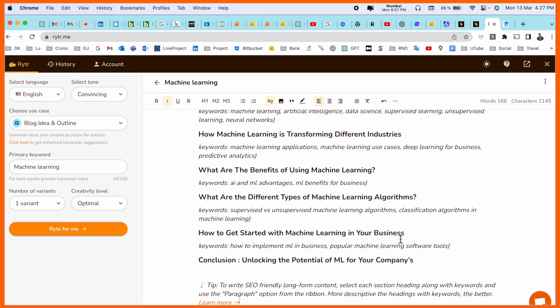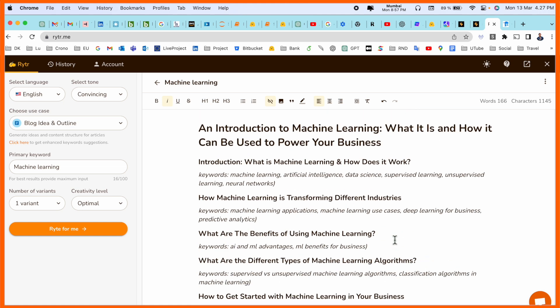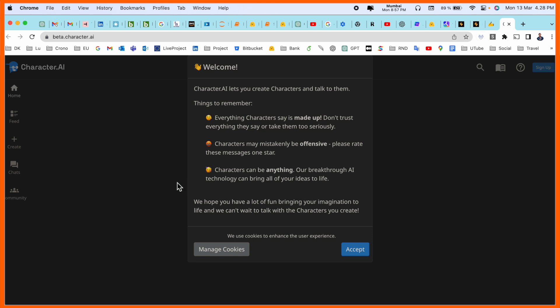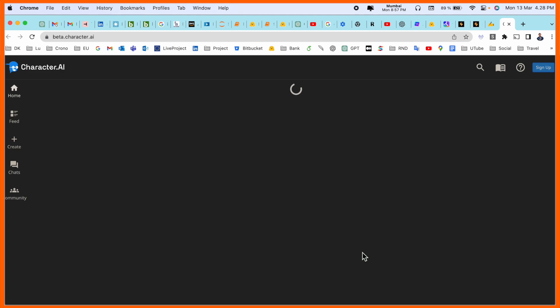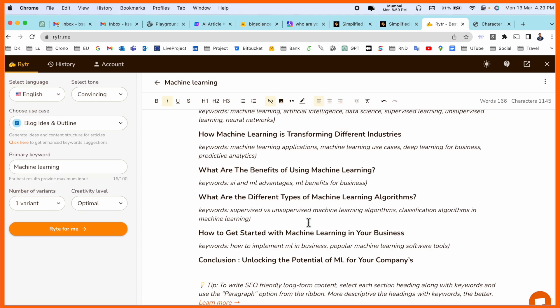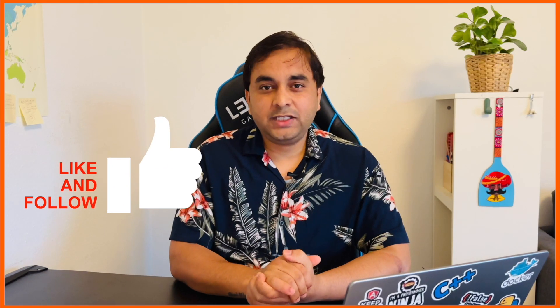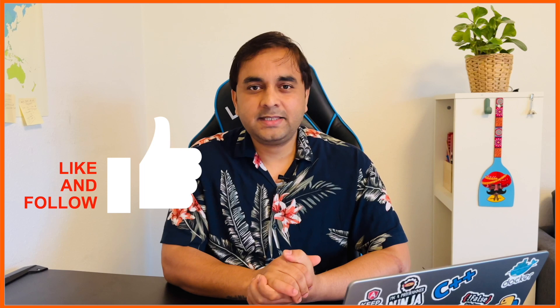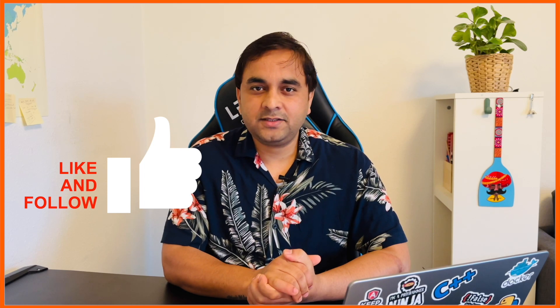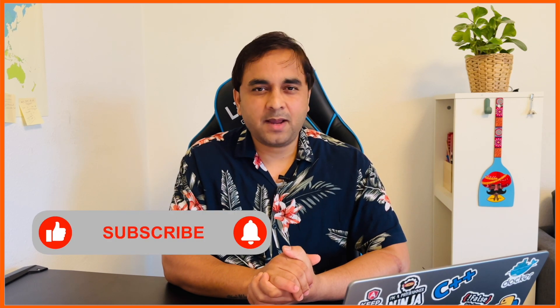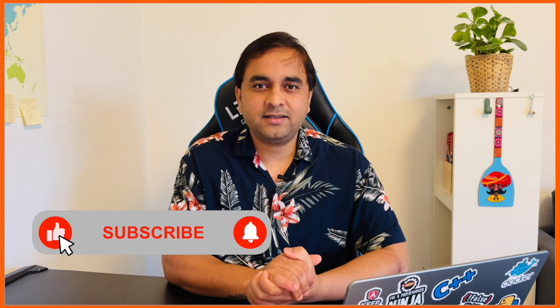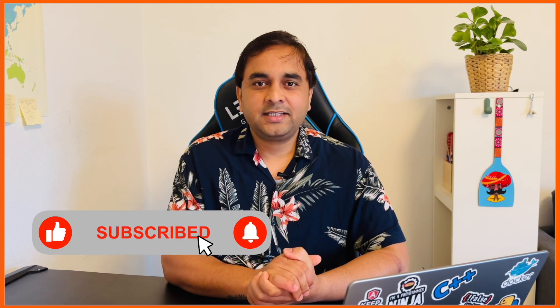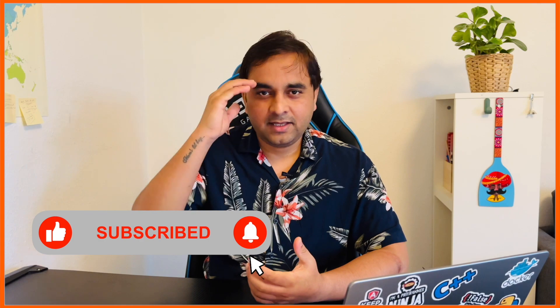Number seven is Character.ai. And that's it. Hope you like this video. If you really like this video, please hit the bell icon, share this video and subscribe to our YouTube channel Research Rocks.